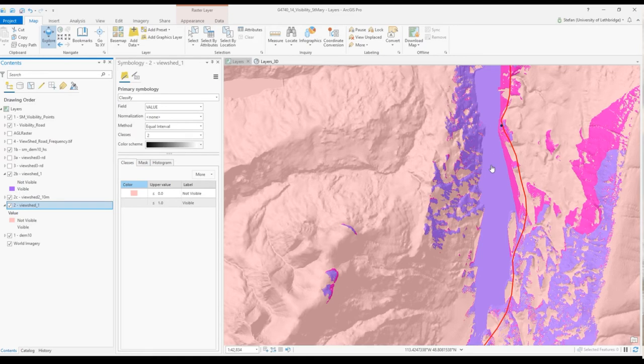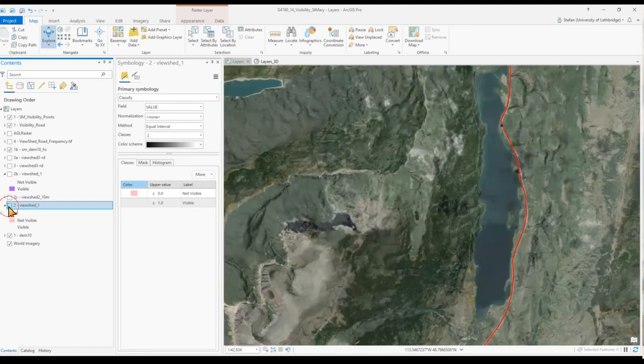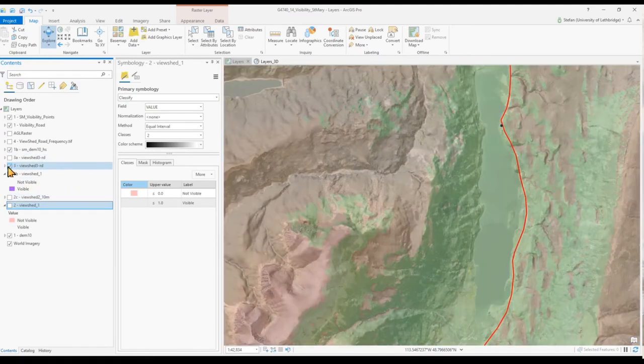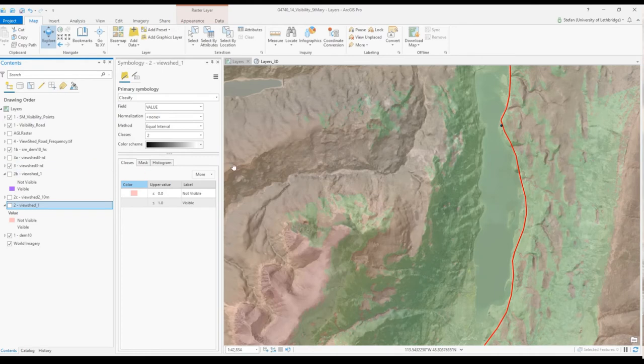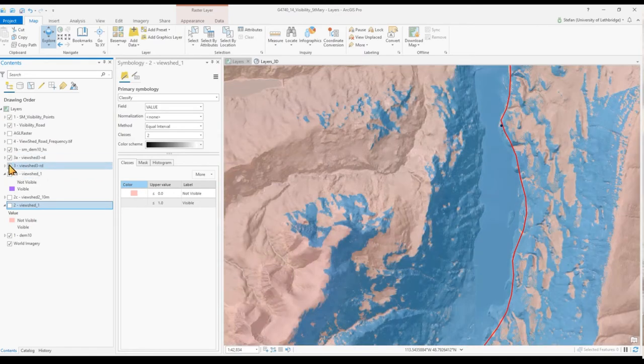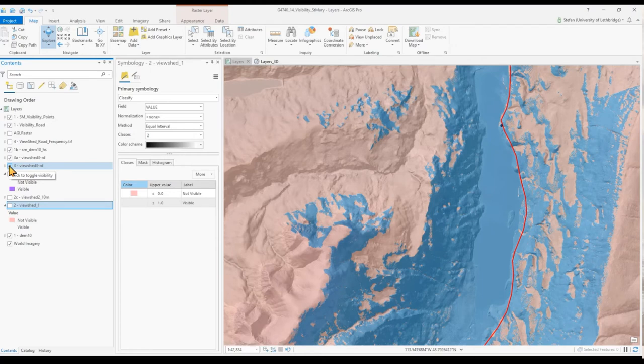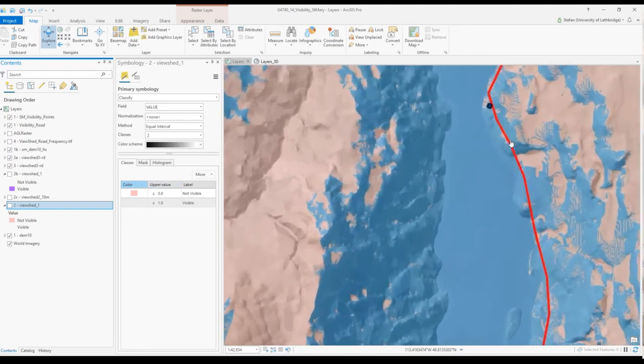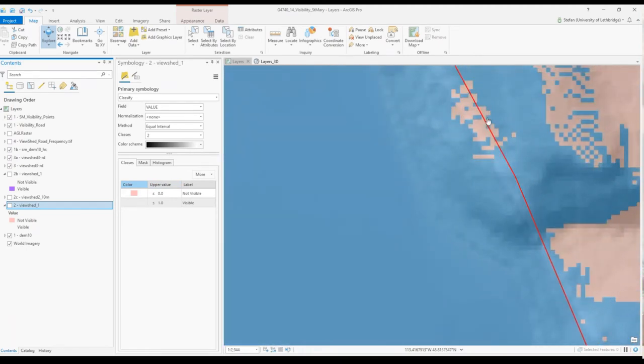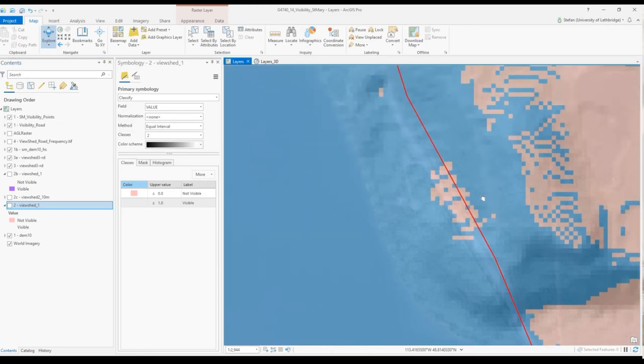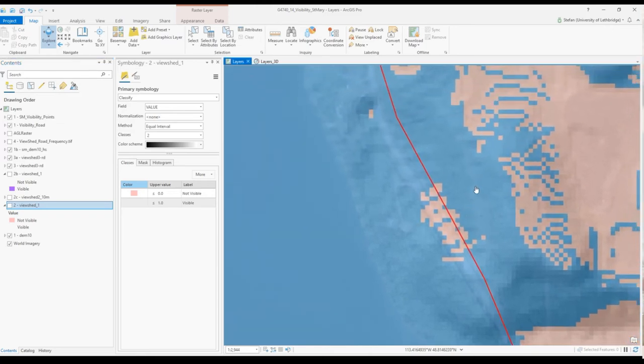What about using a road? Here is the viewshed along the road, simply again displayed in a different color. You might wonder why there are certain locations such as this one here that are right along the road that are not visible from the road, so there is a supposed error. But please remember the following: visibility analysis along a line is not carried out along the line, it is only carried out along the vertices.